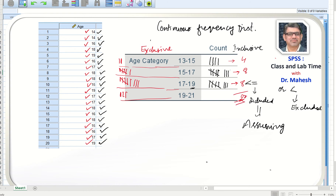In the last class of the inclusive arrangement there are no values. But if we organize the same data using the exclusive method, where the upper limit is excluded, then 15 will be taken in the first class, 17 in the second, and 19 in the third. Using this method we get two values in the first class, then six, then nine, and then three — totaling 20 again.